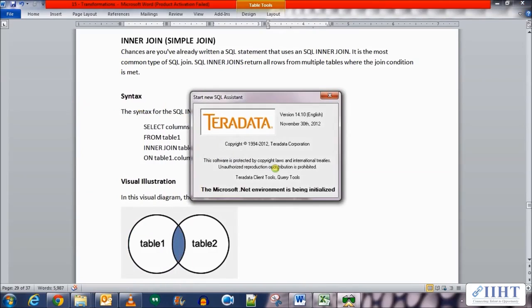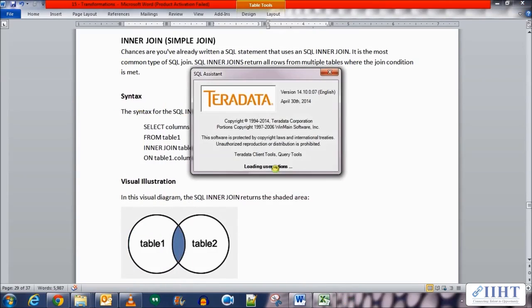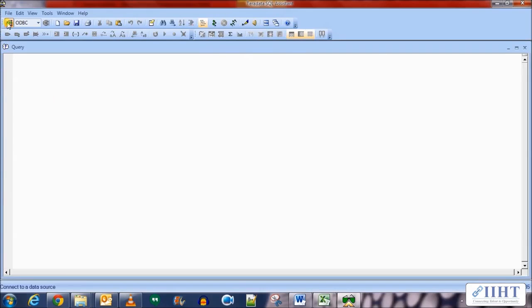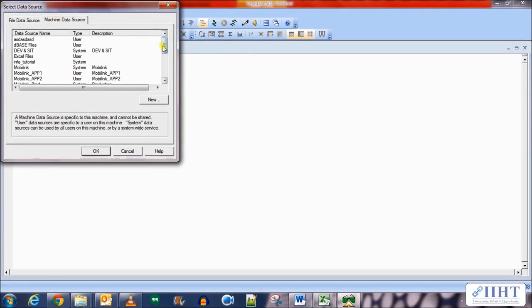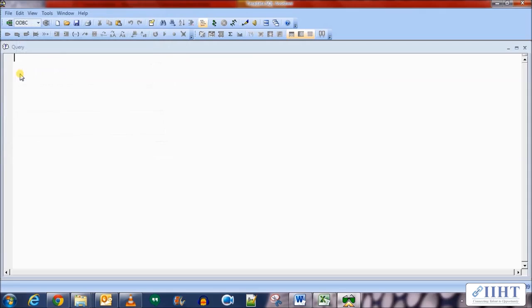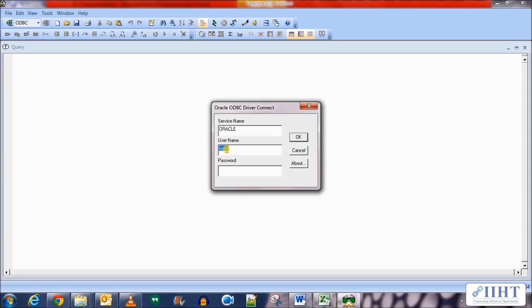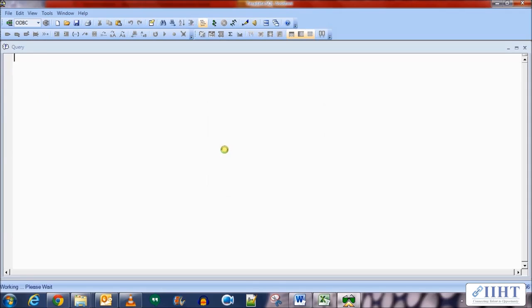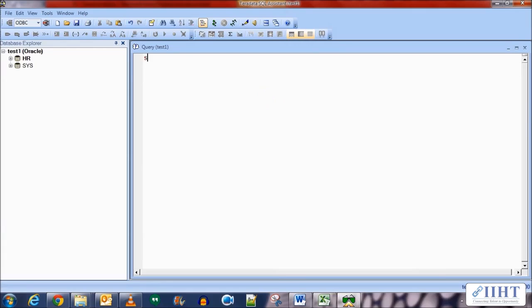Let's look at an example. We'll go to SQL Assistant and connect to the HR database source to look at the data in the employees and departments tables. Let's connect to the test1 ODBC connection using the username HR and the password HR as well.